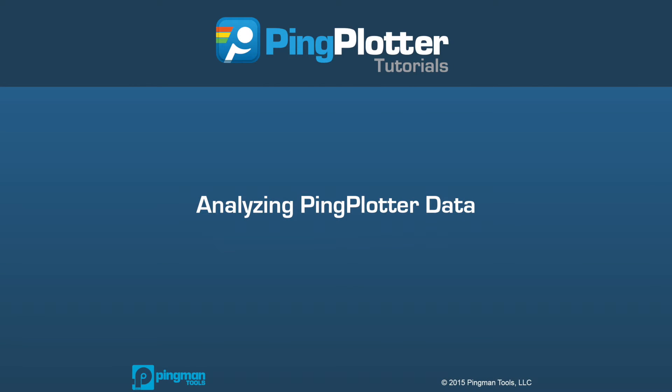Welcome back to the PingPlotter tutorial series. This episode will help you get started interpreting PingPlotter data so you can start finding and solving your own network problems.